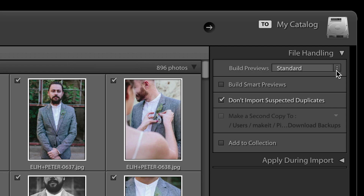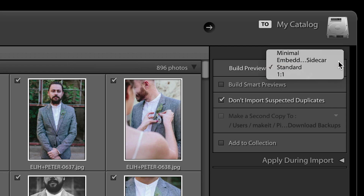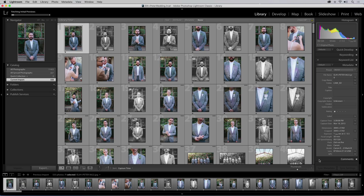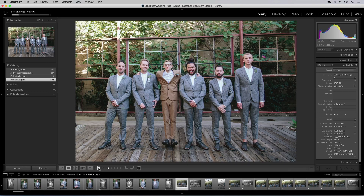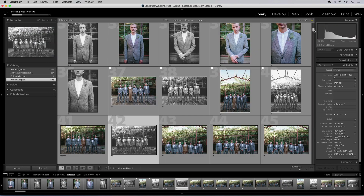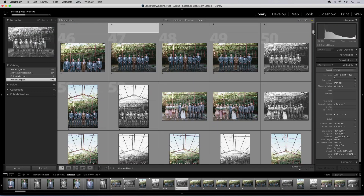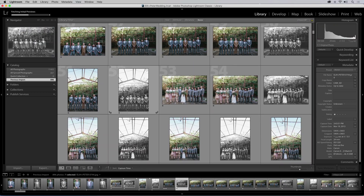Importing photos is also faster, a real benefit to sports and wedding photographers looking to quickly select the best images from a large collection.